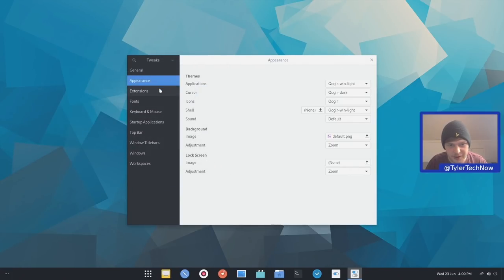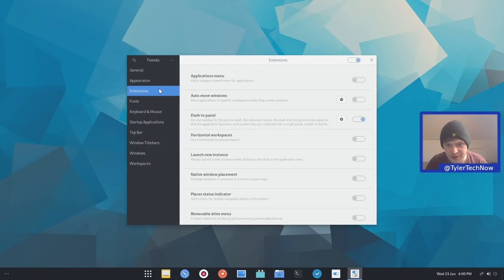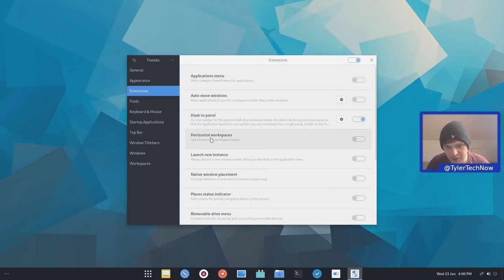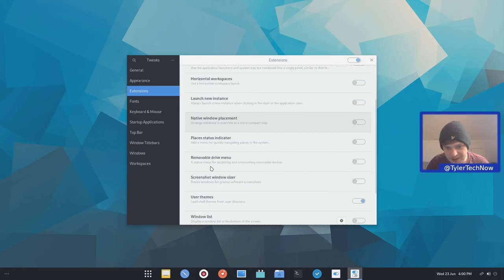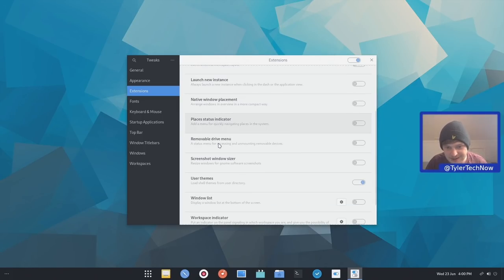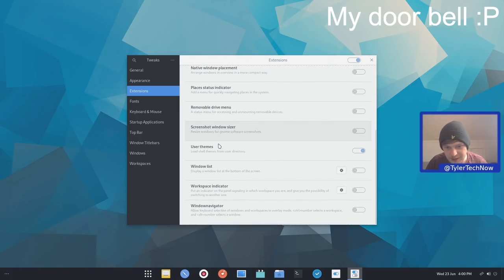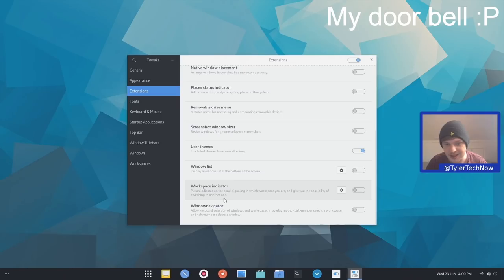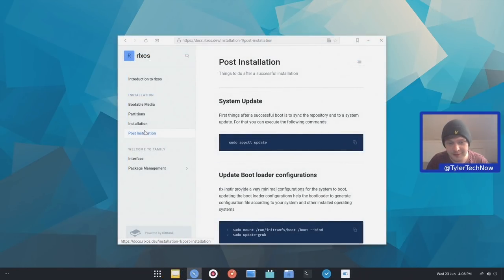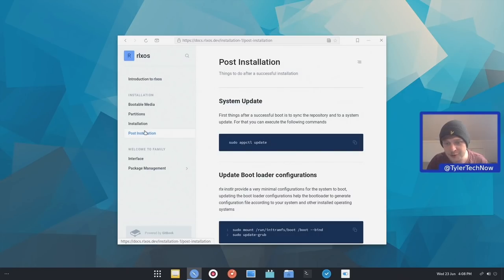Let's close that off and then check out what extensions we have. So we know we have dashed a panel at the bottom and we also have application menu, horizontal workspaces, native window placement, places status indicator, user themes, window list, windows indicator and then the window navigator. So on the website they do have full documentation and they have some post installation steps which we'll quickly run through now.